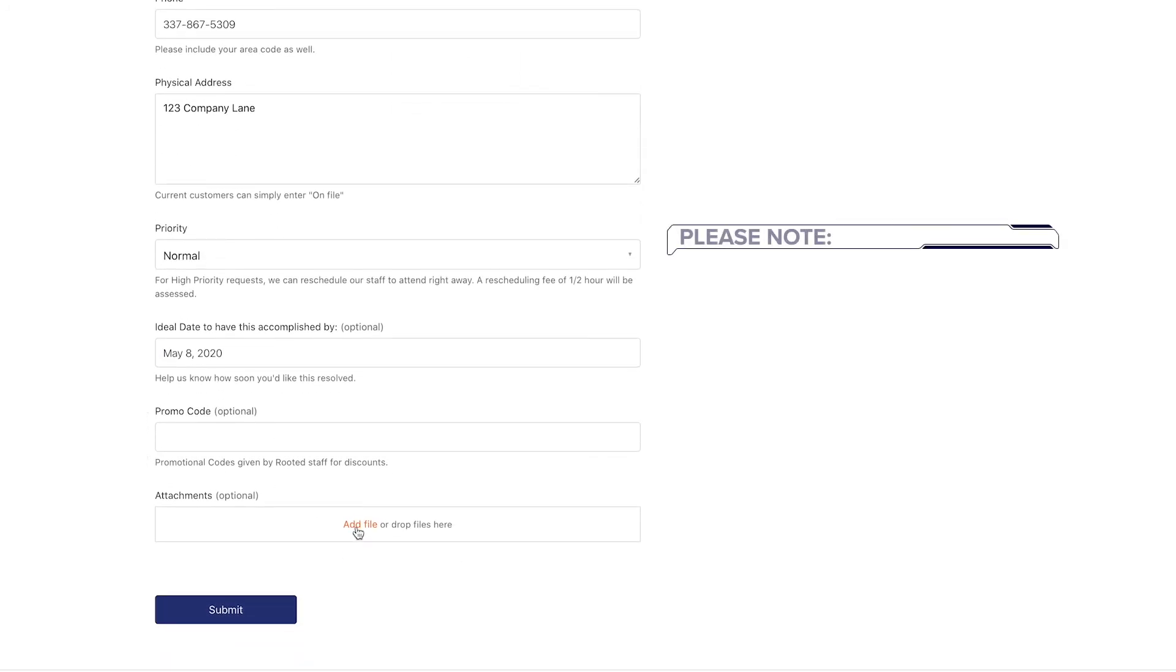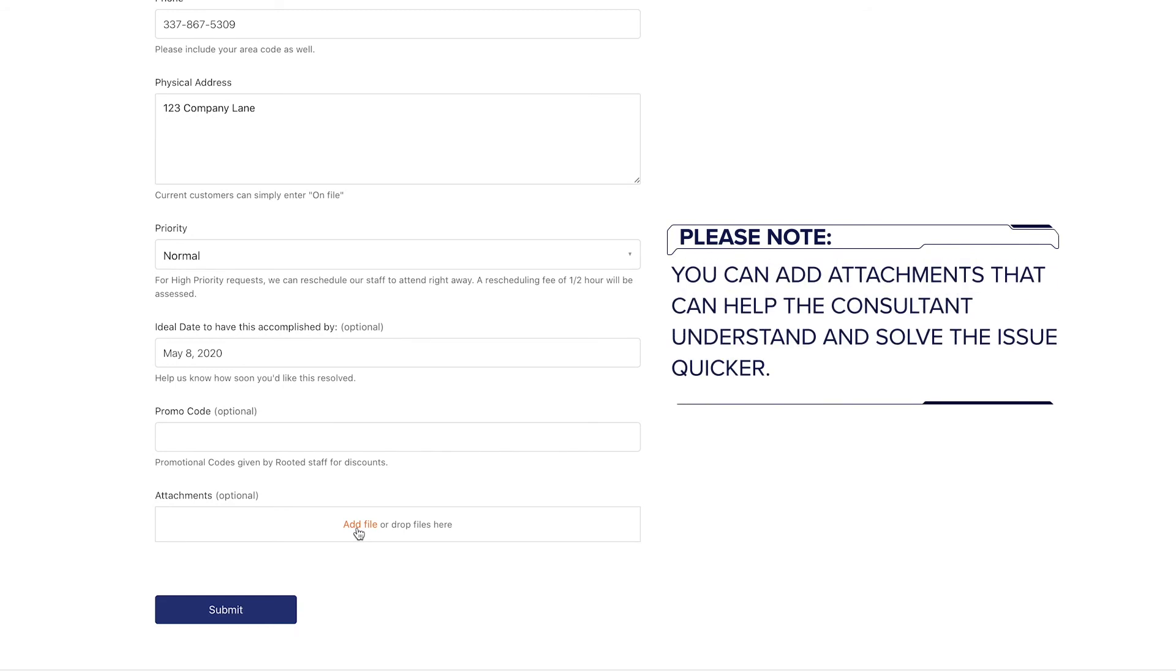Please note, you can add attachments that can help the consultant understand and solve the issue quicker.